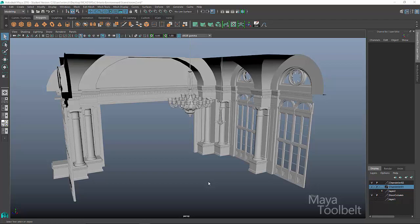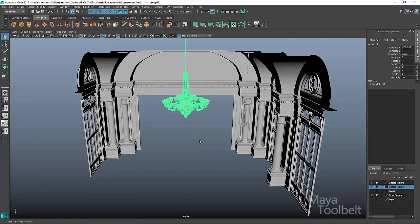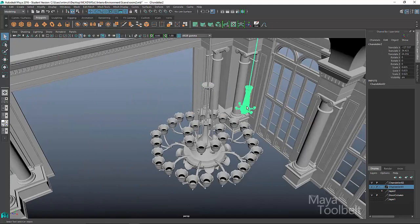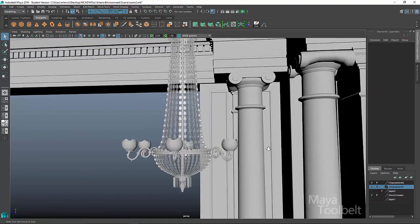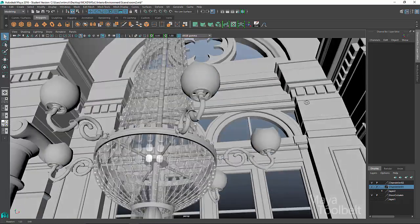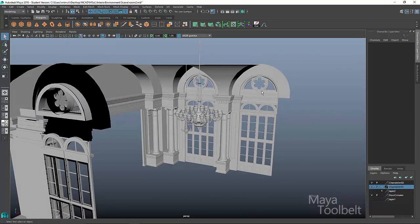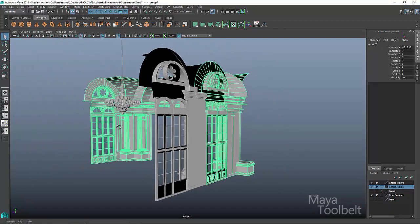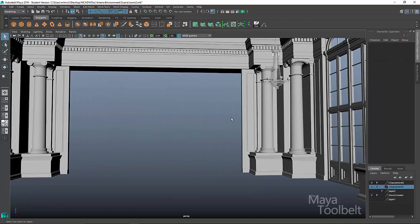Hello, welcome back to the Maya Toolbelt. This is Michael. Today we're going to be continuing with our environment project. Here's what we have so far - our first chandelier that we spent a good bit of time working on, and then our second smaller chandelier. I did go ahead and apply a mental ray glass material to those little crystal things, so it does have that transparent look to it. And then we have our door piece that we're going to duplicate for the rest of the room. This is our end cap of the room so far.